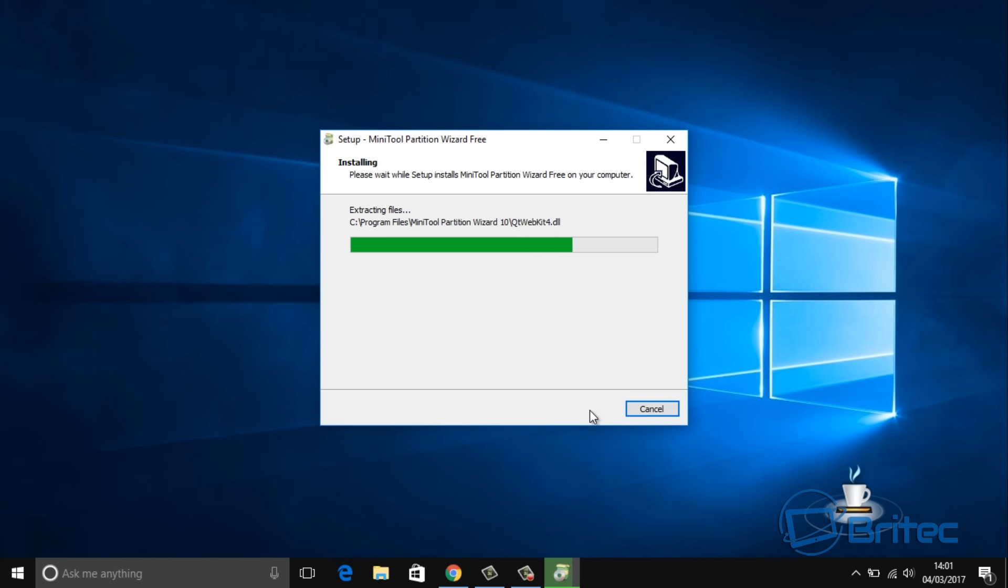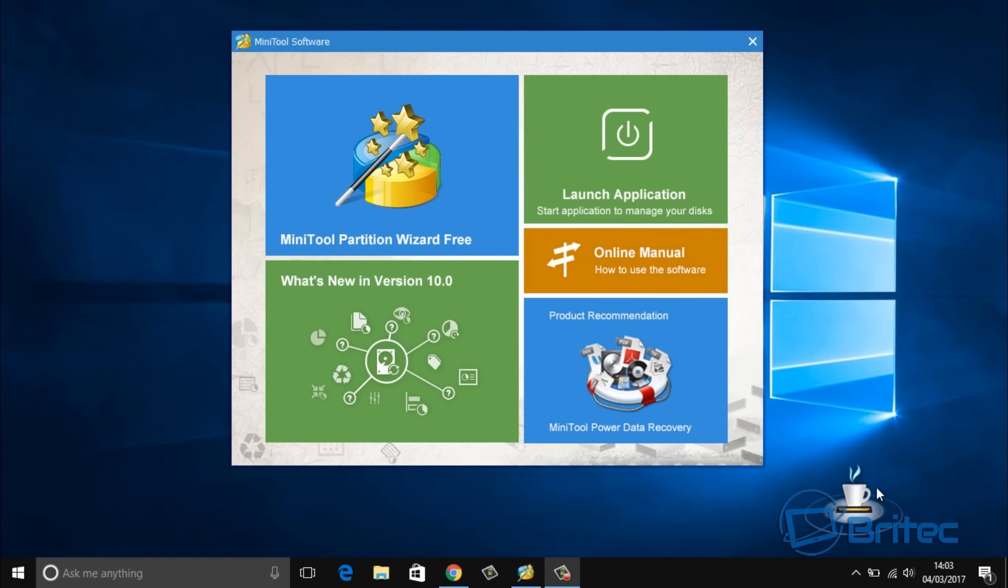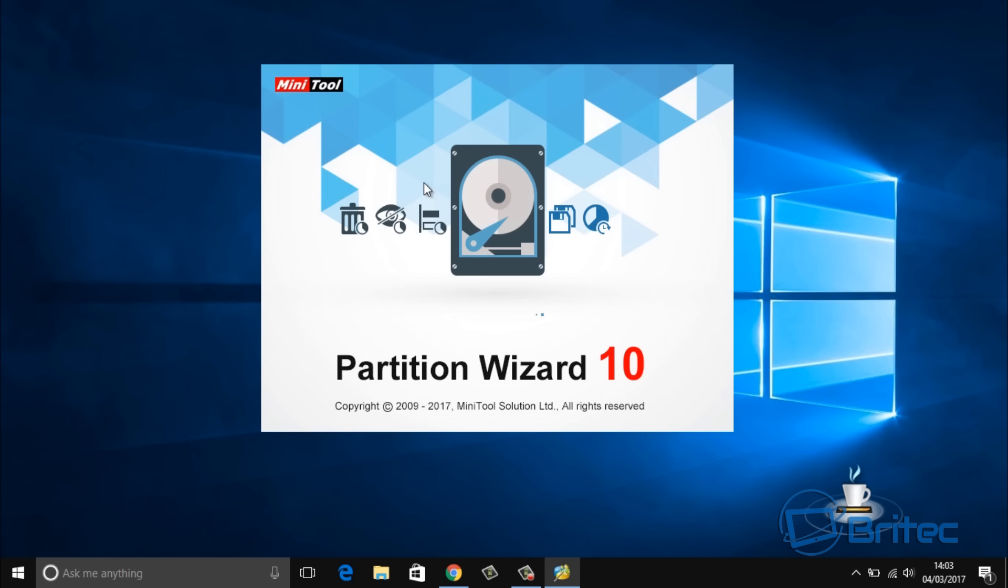We should be able to migrate our operating system across. Just let that install, and once we've got this installed we're going to prepare our solid state drive. Because mine's already been used I need to delete all the partitions, but if you've got a new one you should be okay.